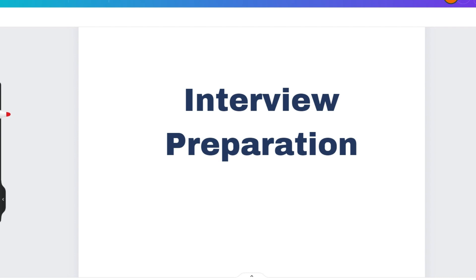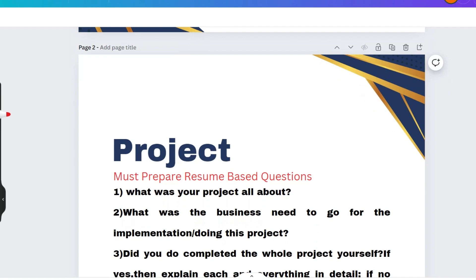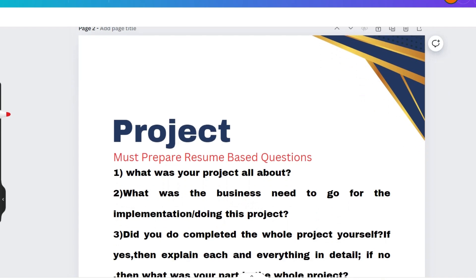All the questions will be based on your resume, so you must prepare resume-based questions. That means if you have listed Java, Python, DSA, cyber security, or ethical hacking, prepare all the related basic questions. I suggest you visit the JavaTPoint website or InterviewBit, where you will get relevant interview questions for your listed skills.